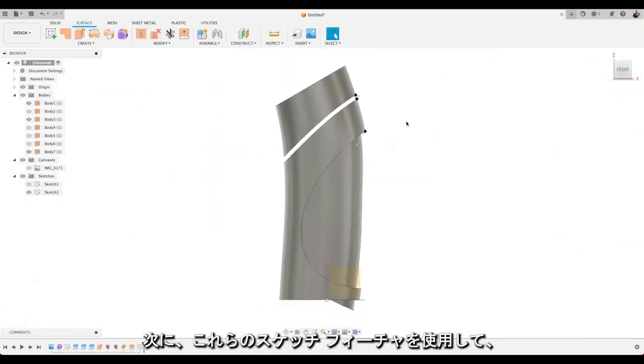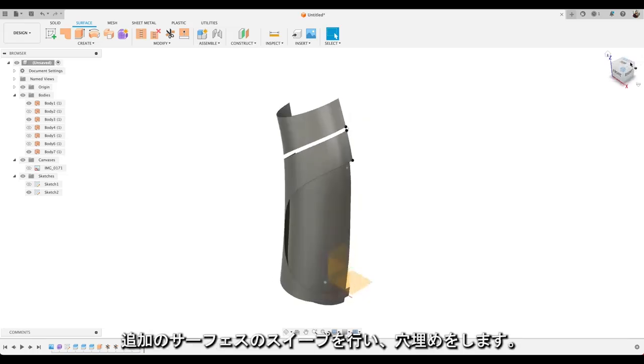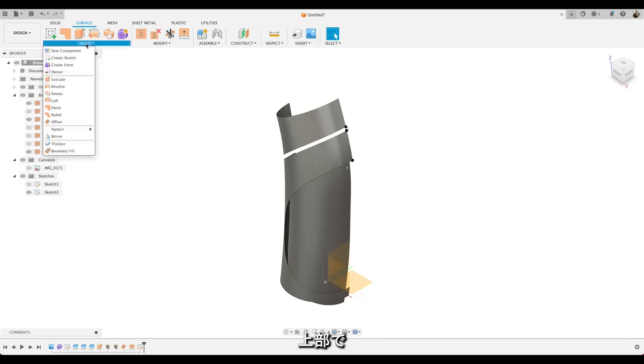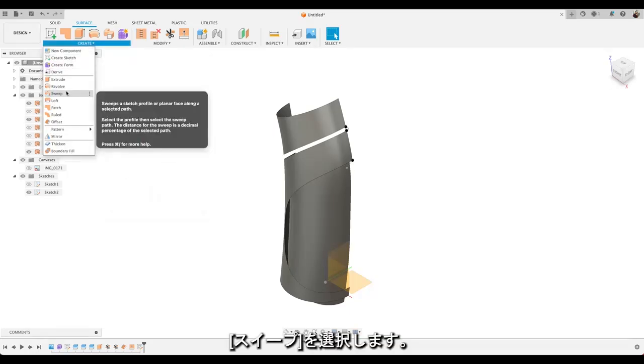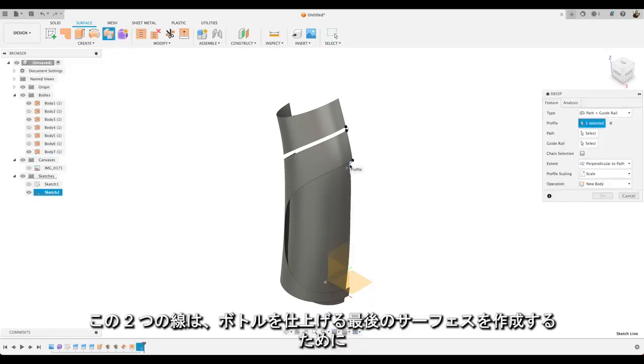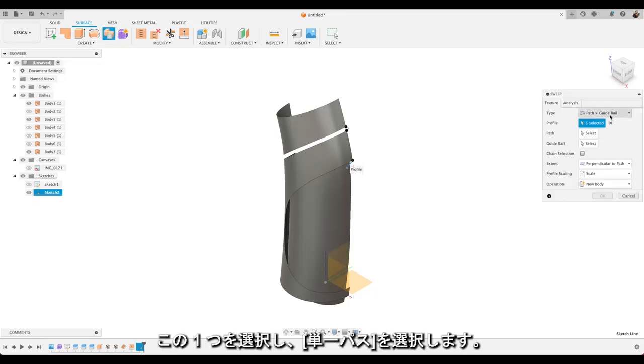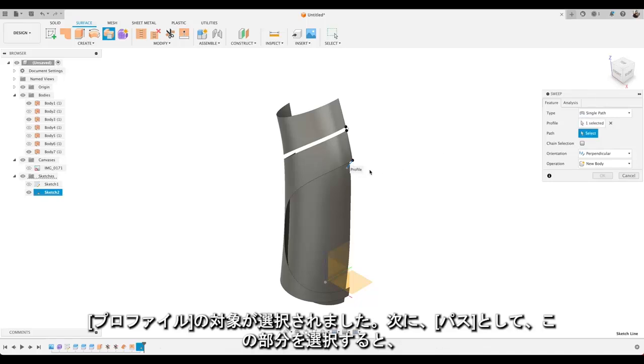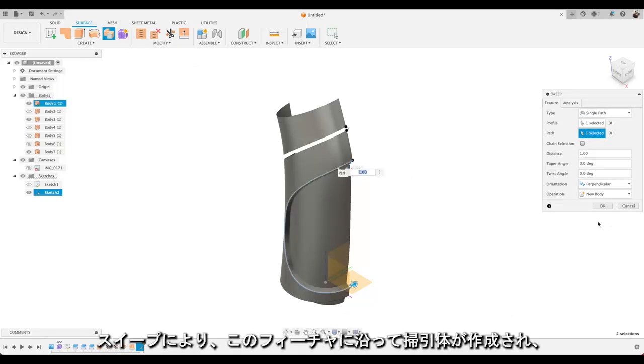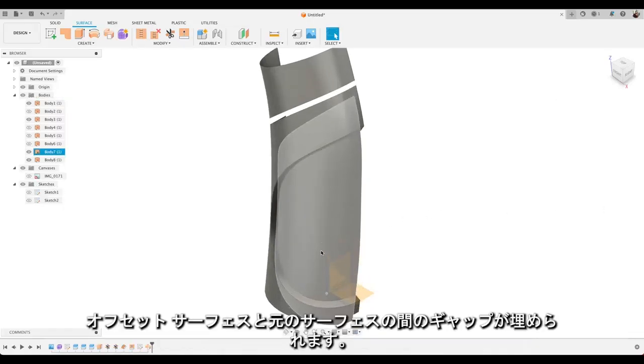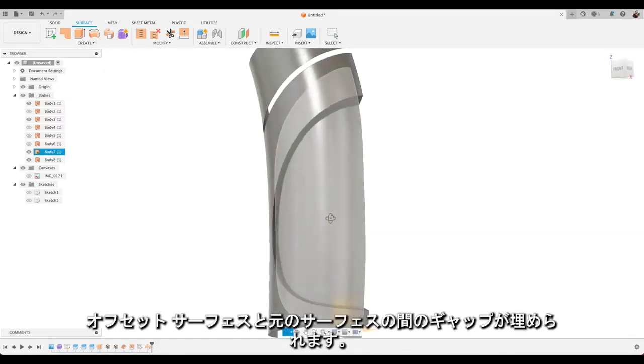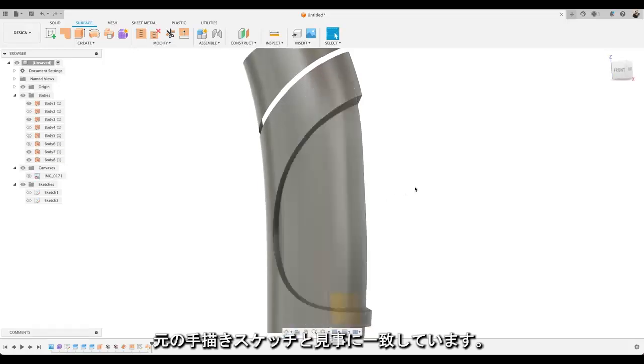Now we're going to use these sketch features to sweep some more surfaces round to fill in these features. Let's go up to the top here. And choose sweep. And use the two lines we just drew to create the final surfaces to finish off our bottle. Let's take that one. And choose single path. So we select our profile. And select the path which is that one. And you'll see we've swept that feature all the way round to fill in that gap between our offset surface and our original surface. Which looks great. Exactly like our original hand sketch.